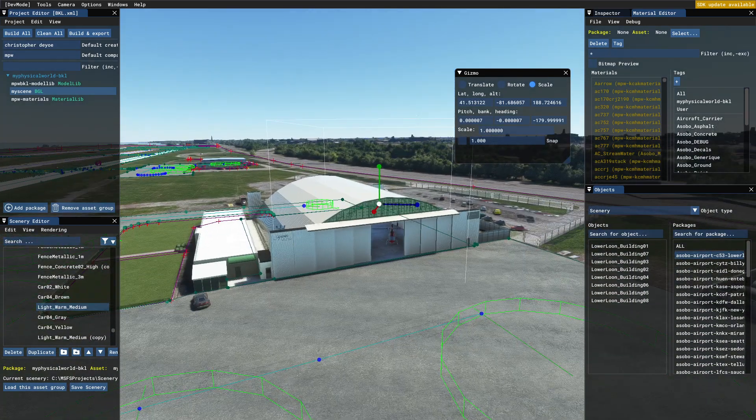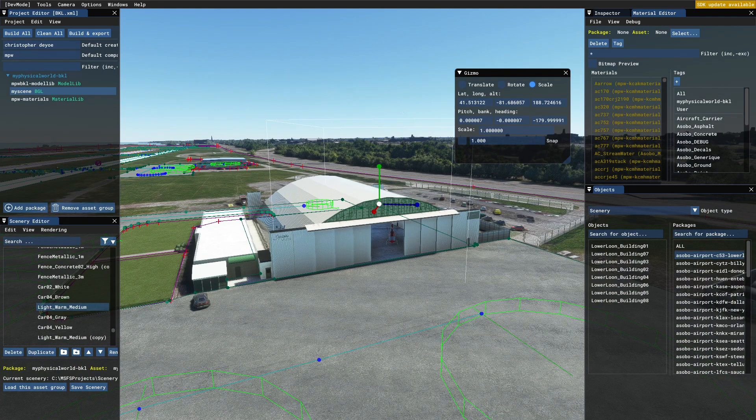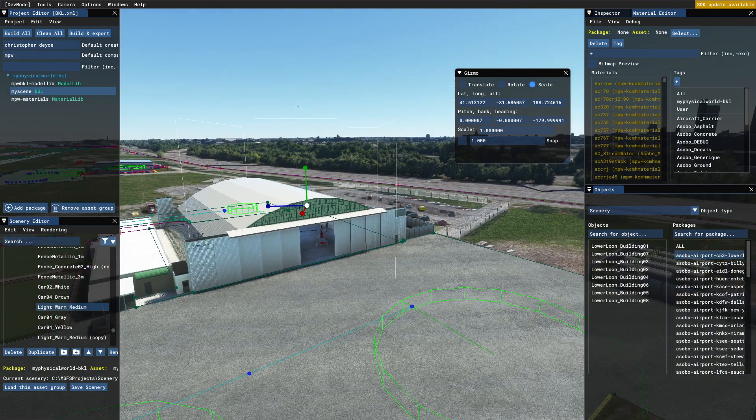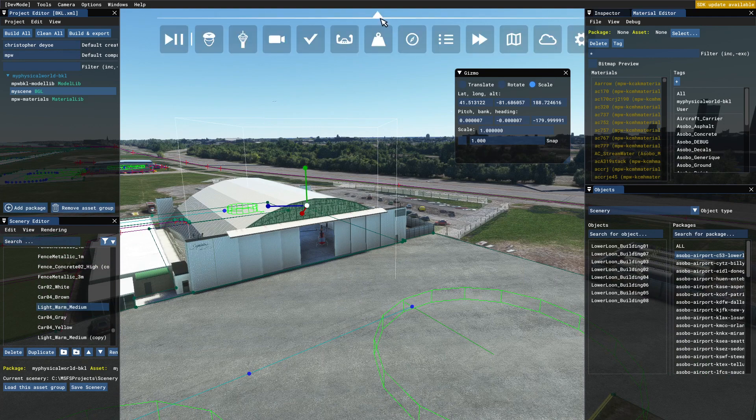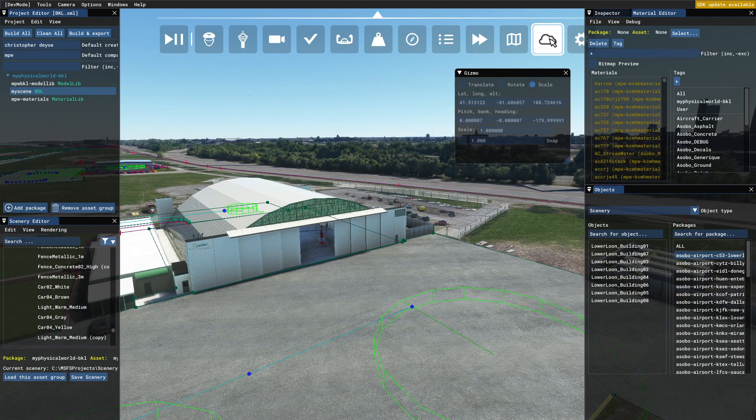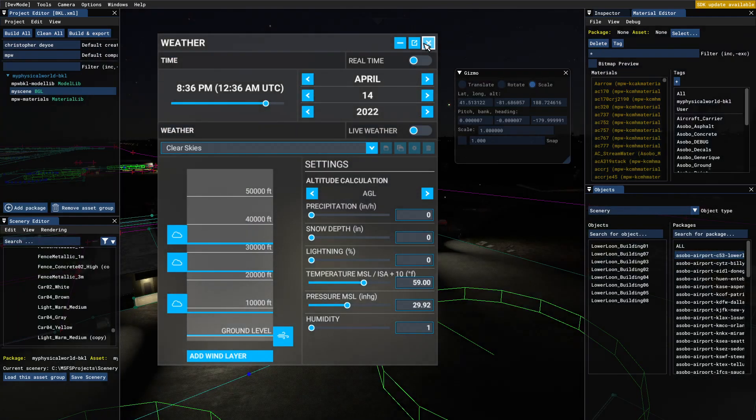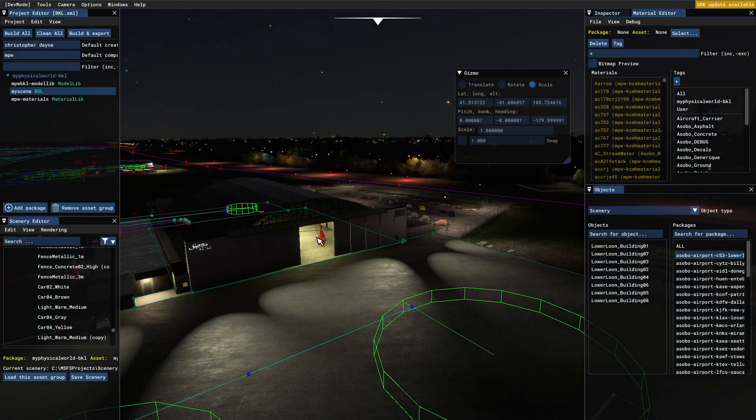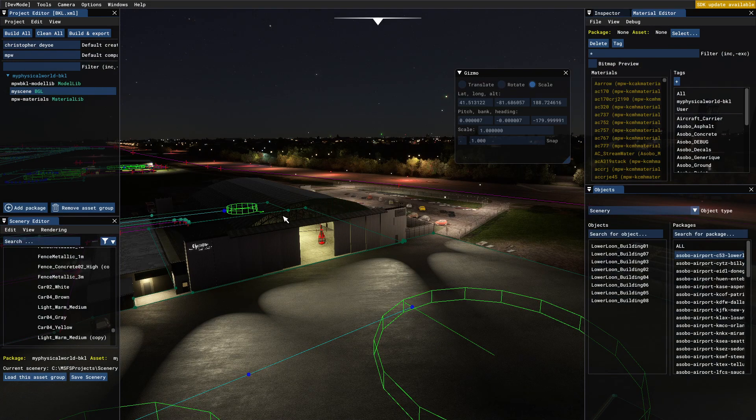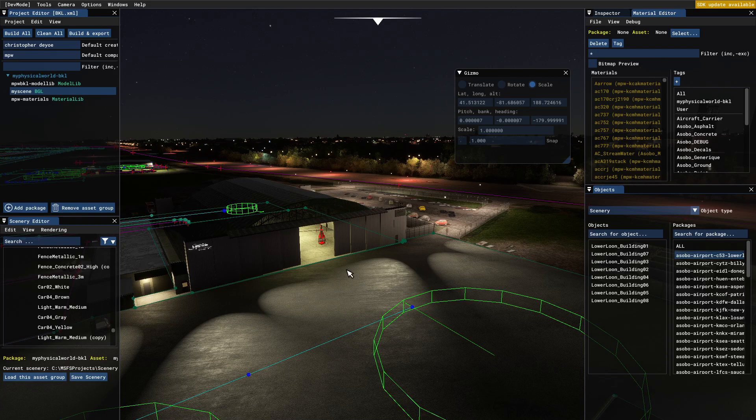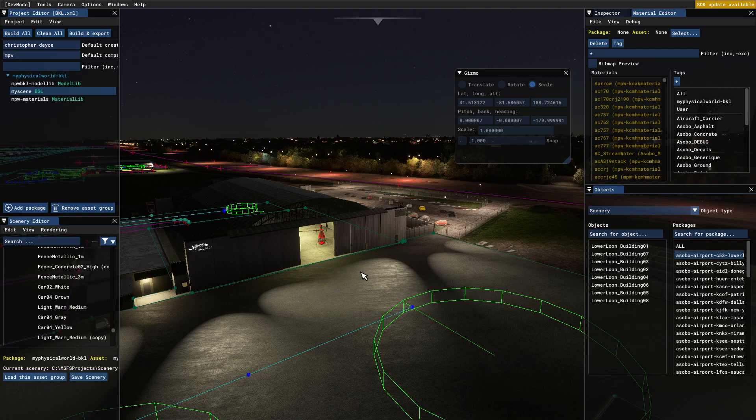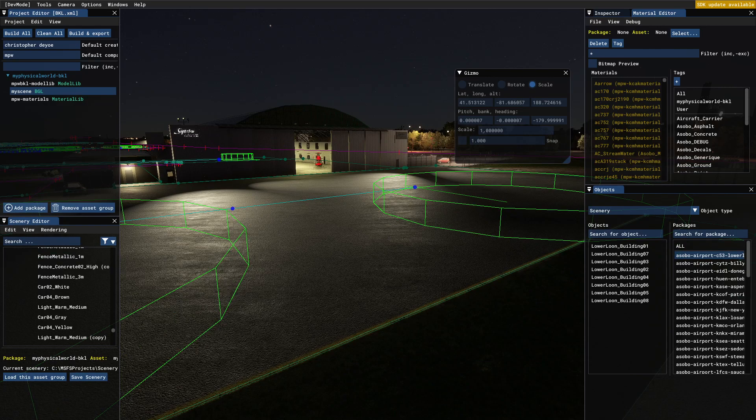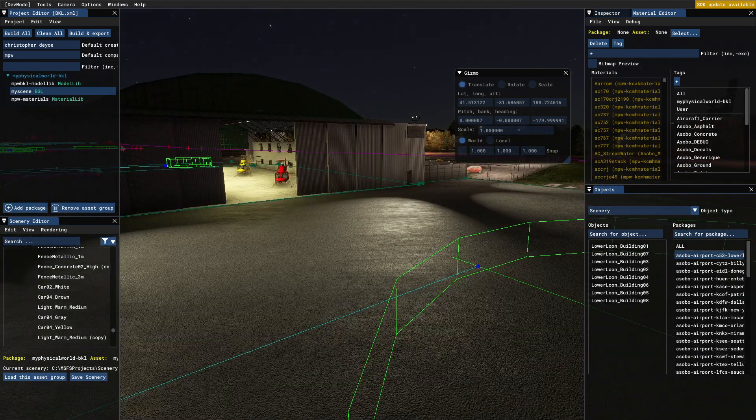It's drawing LOD 01 right now. Let's go to nighttime real quick to check our lights. Yeah, the inside's lit up. You can see some light coming through a little bit through these translucent windows. Lights on the ground.